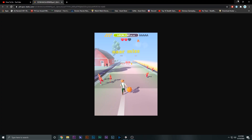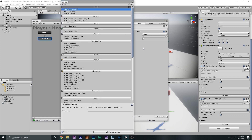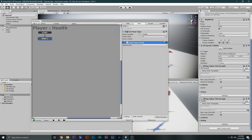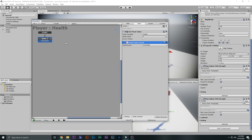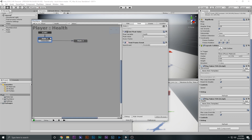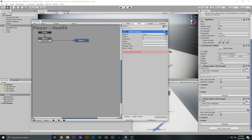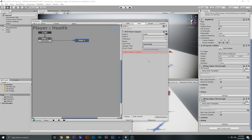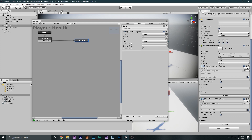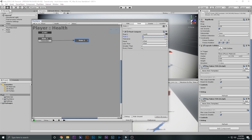Global variables are those variables that can be accessed through other FSMs. I'll call it 'health'. When the game starts we want the health to be three — of course, there are three hearts. I'll set this to three, then say 'Next Frame Event: Finished' to move to State 2. In State 2 we'll say 'Float Compare', comparing the health with zero. If it equals zero or less than zero, it means the player is killed.